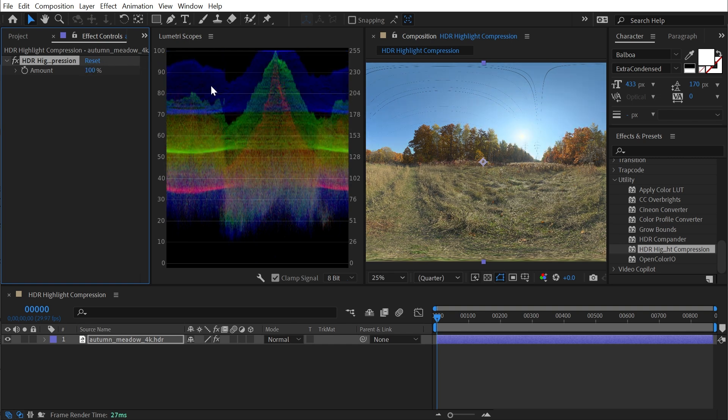This is a very useful, easy, simple-to-use effect for making sure that you contain all of that HDR brightness within a standard bit depth view. And that's all there is to HDR highlight compression.